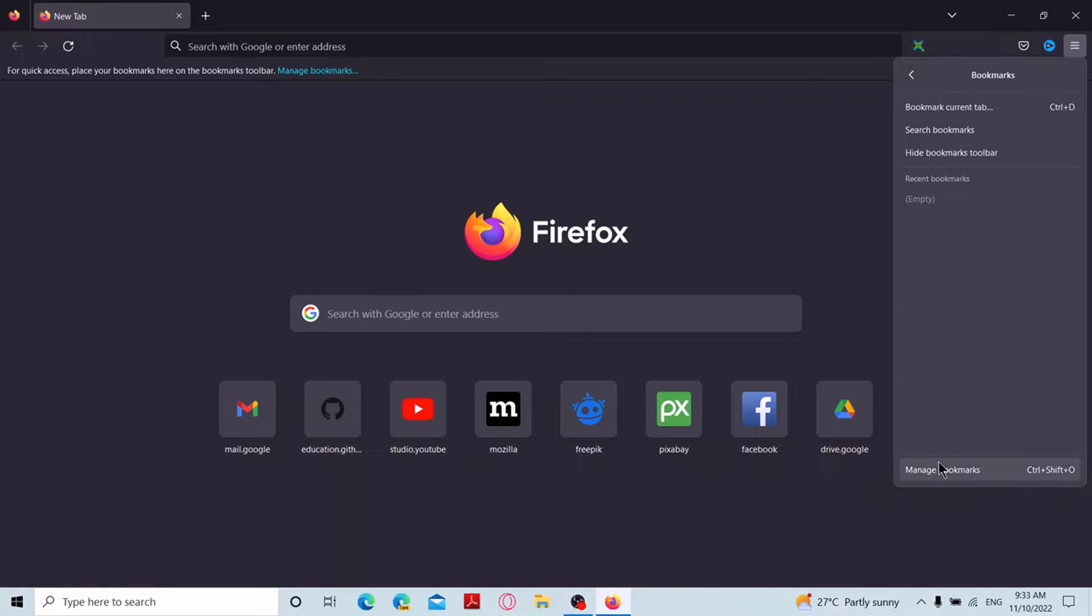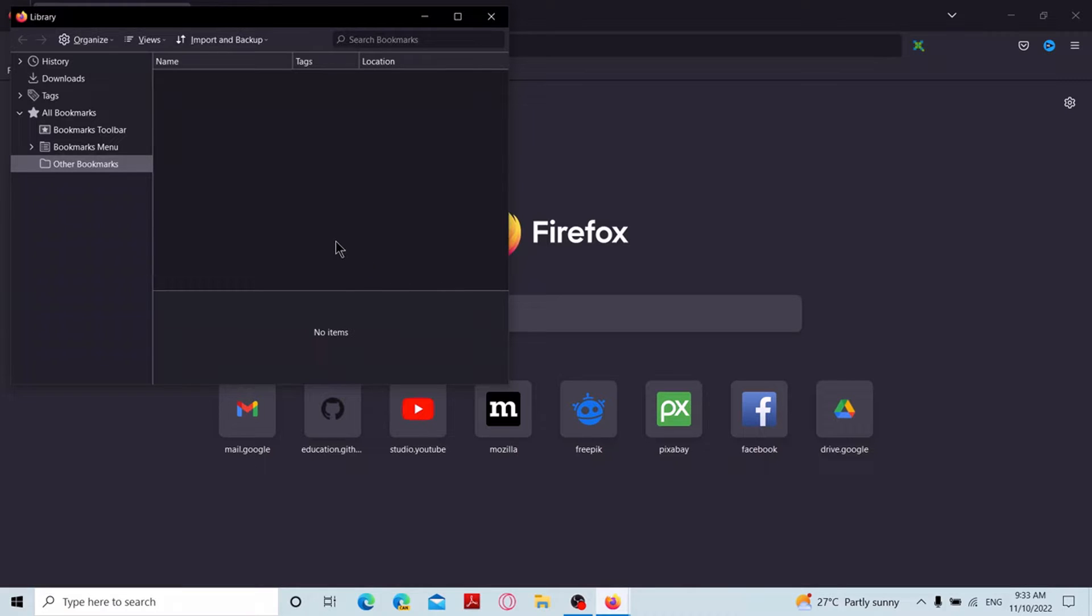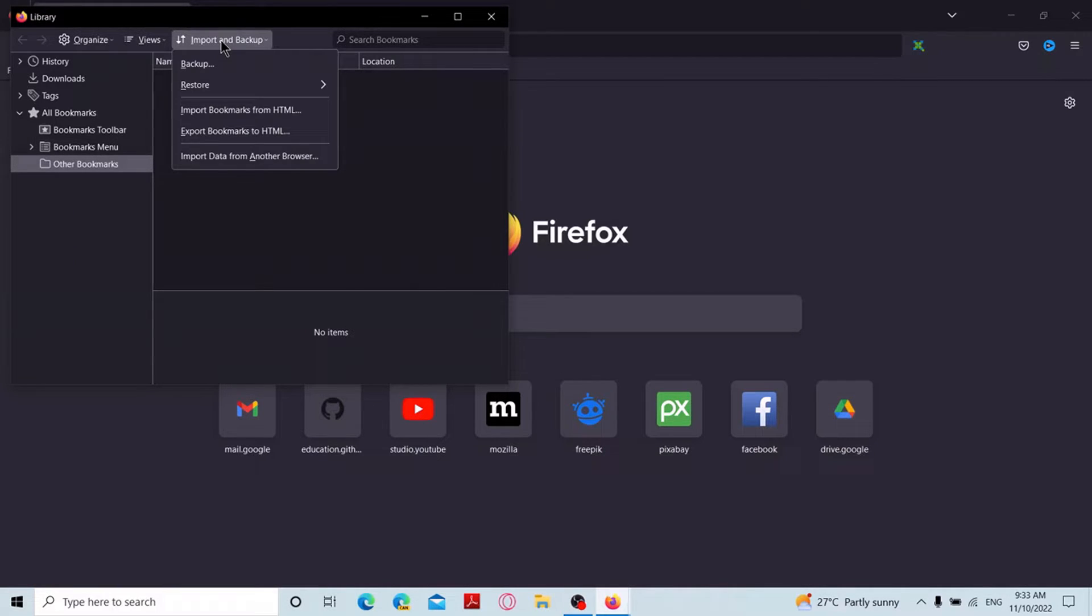And click on manage bookmarks at the bottom. Then it will bring you to the library of Firefox. Now click on import and backup dropdown menu at the top and click on import data from another browser.